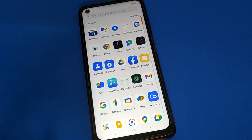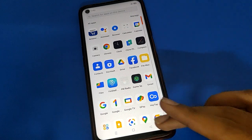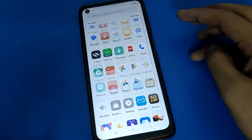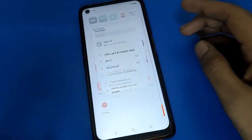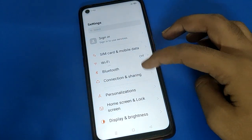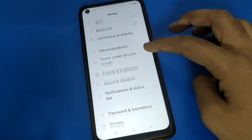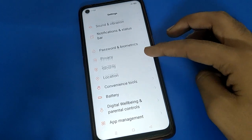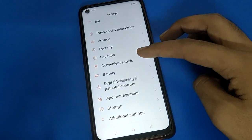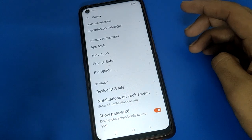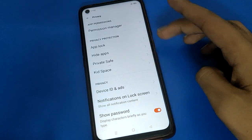Let's see how to hide apps. Open your device phone settings, then scroll down and open your phone privacy settings.